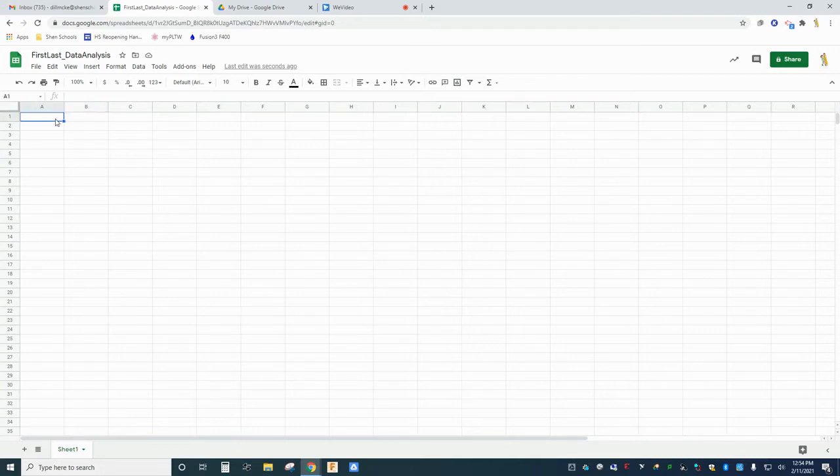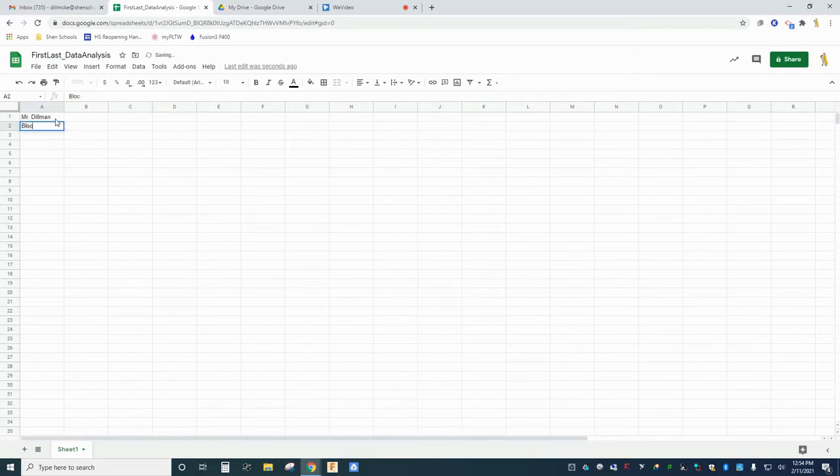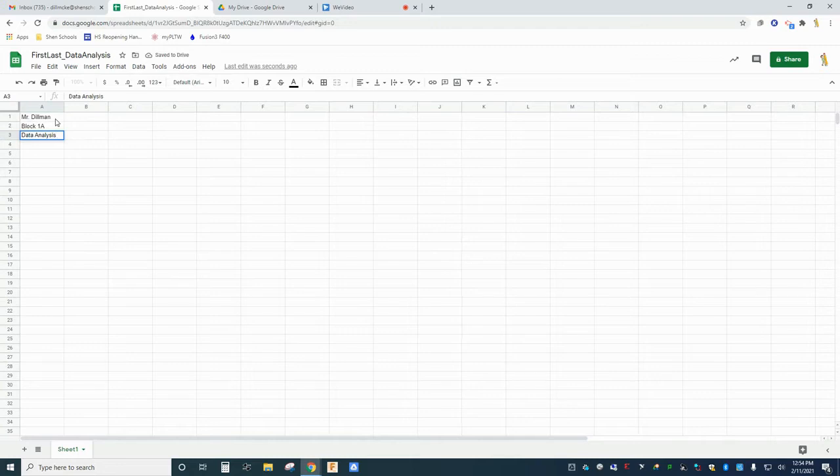Starting in cell A1, enter your name. In cell A2, write your class block number, and in cell A3, type the name of this exercise, data analysis.